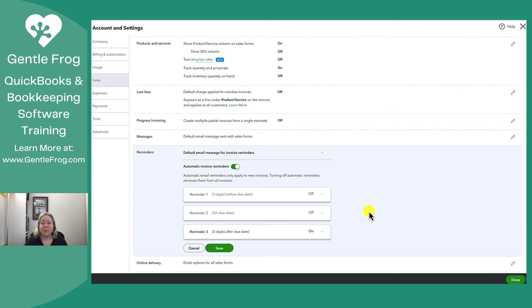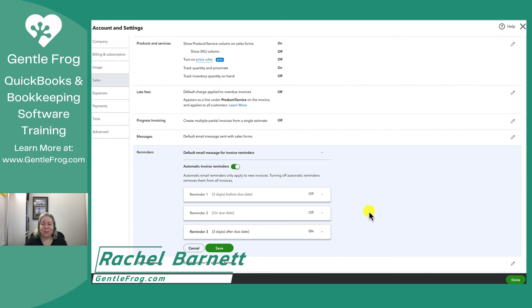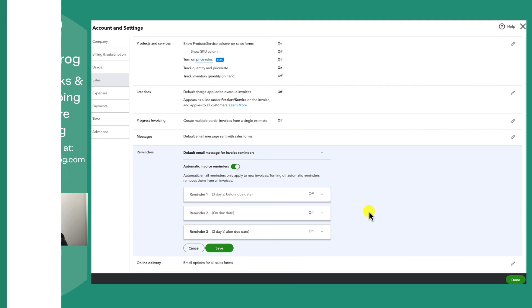I hope this video has been helpful. If my team or I can help you with anything, you can find us at gentlefrog.com. If there's a video you'd like to see me create, please don't hesitate to leave it in the comments below. Thank you so much and have a great day.